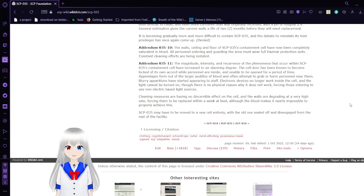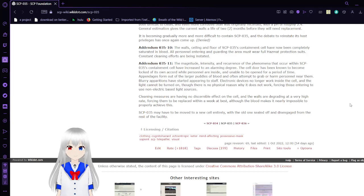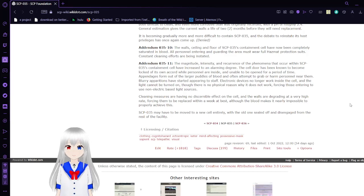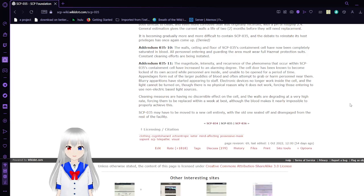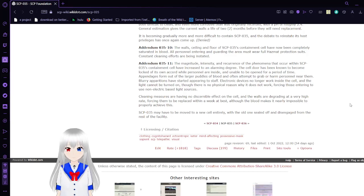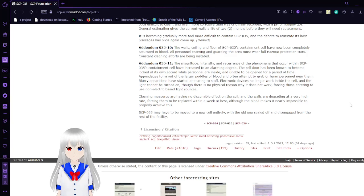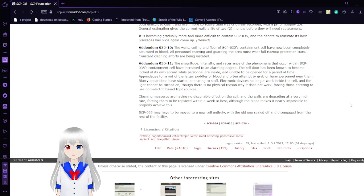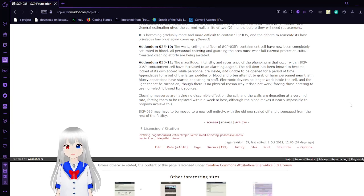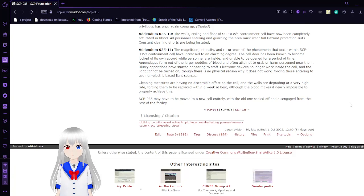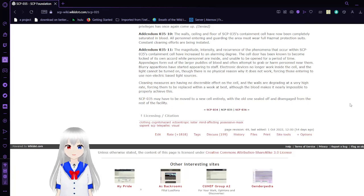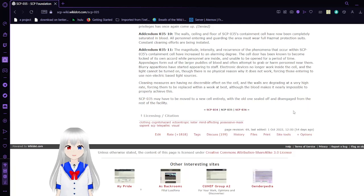Cleaning measures are having no discernible effect on the cell, and the walls are degrading at a very high rate, forcing them to be replaced within a week at best, although the blood makes it nearly impossible to properly achieve this. SCP-35 may have to be moved to a new cell entirely, with the old one sealed off and disengaged from the rest of the facility.